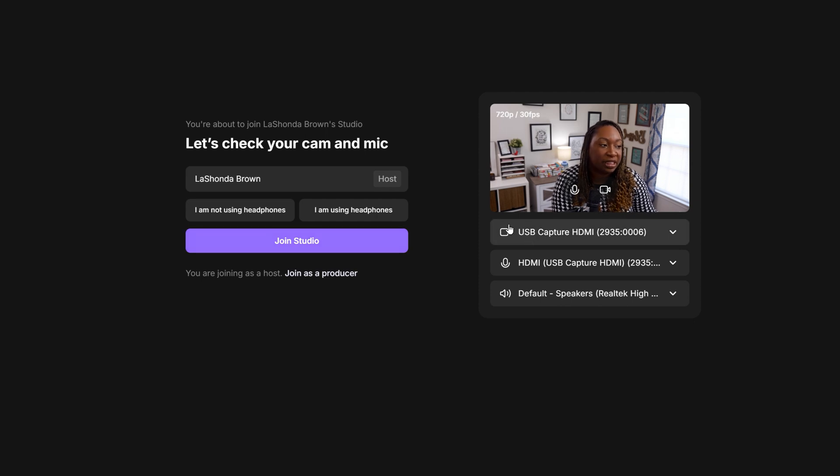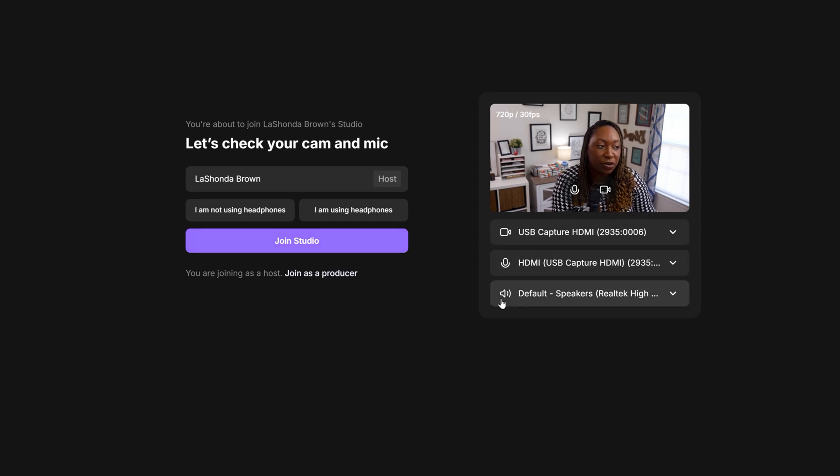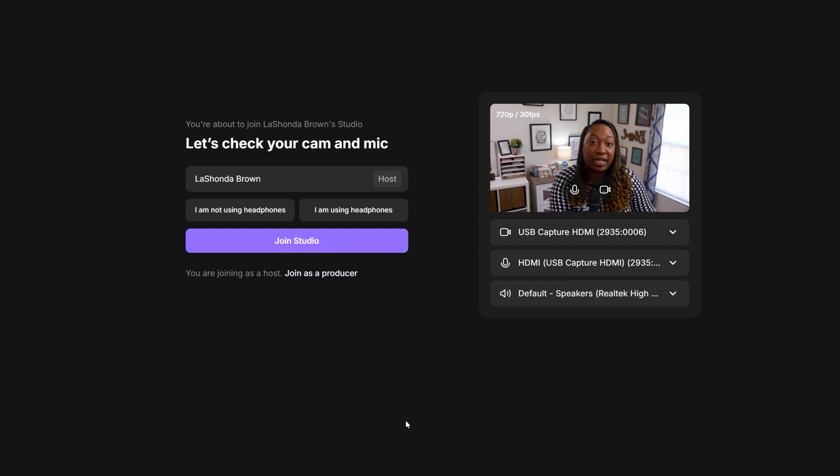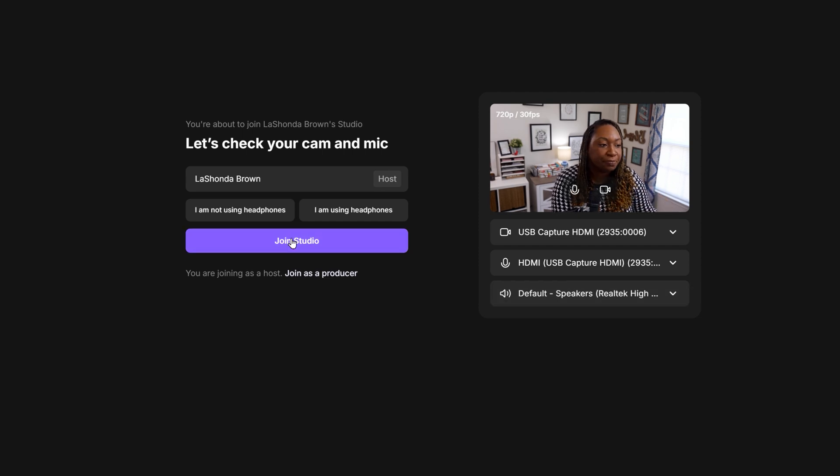On the right-hand side, you can see where it's pulling in my video feed, my microphone, and my speakers if I'm trying to play back sound for me to hear.